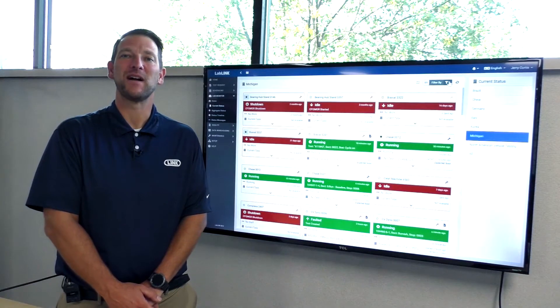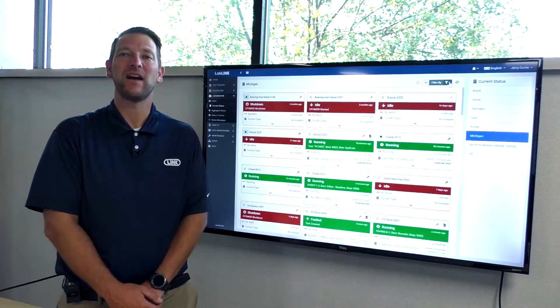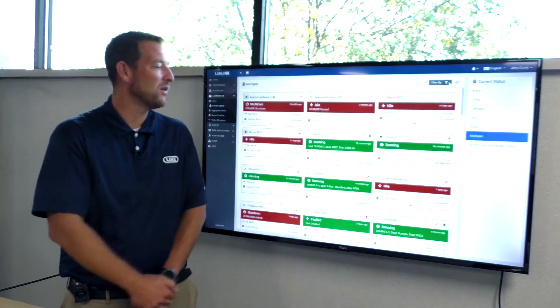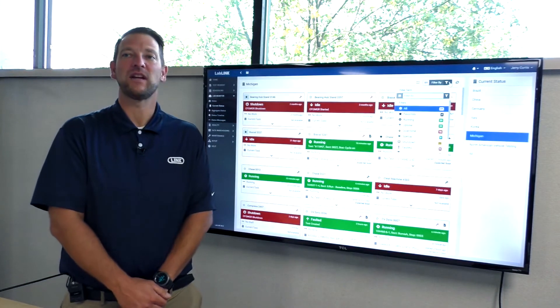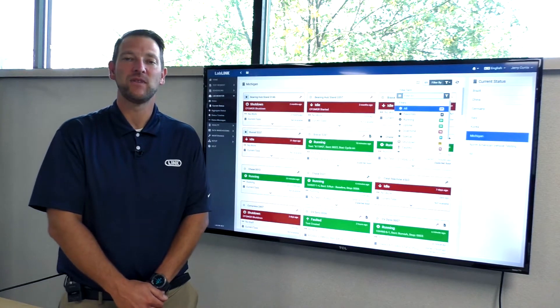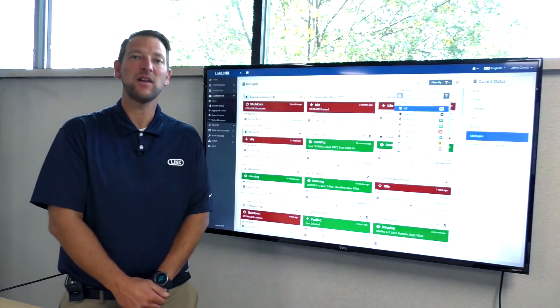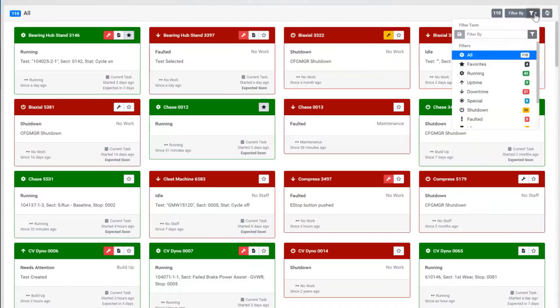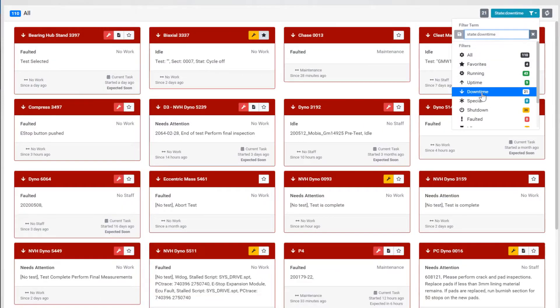The lab monitor module provides an at-a-glance view of all of your connected equipment, showing how the lab is performing, what machines might be requiring attention, and if a machine is down or experiencing a fault during its testing.